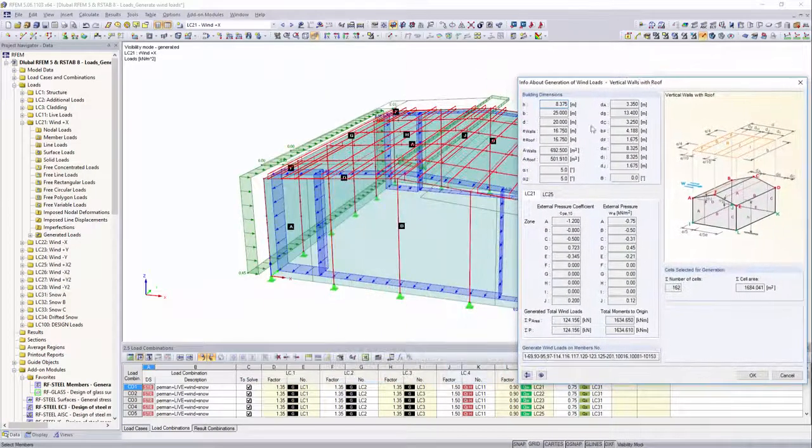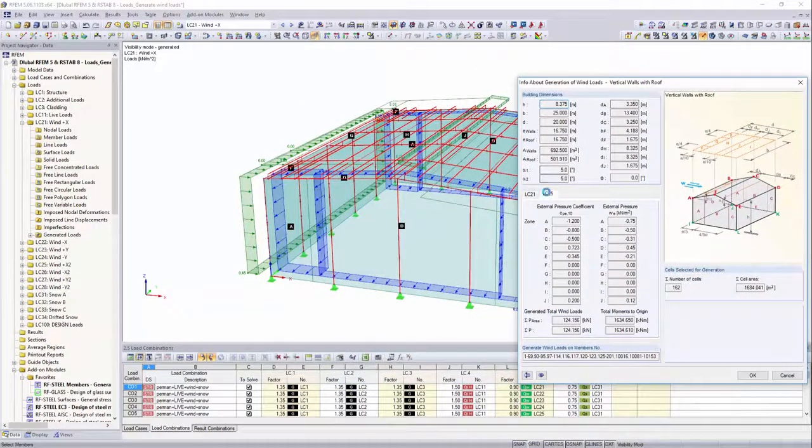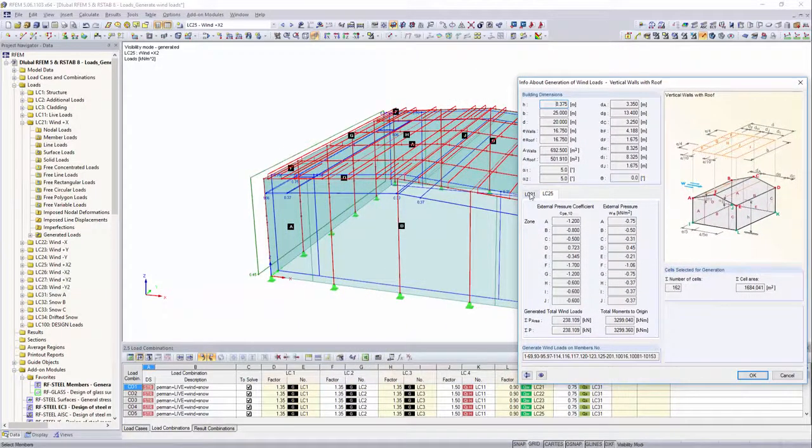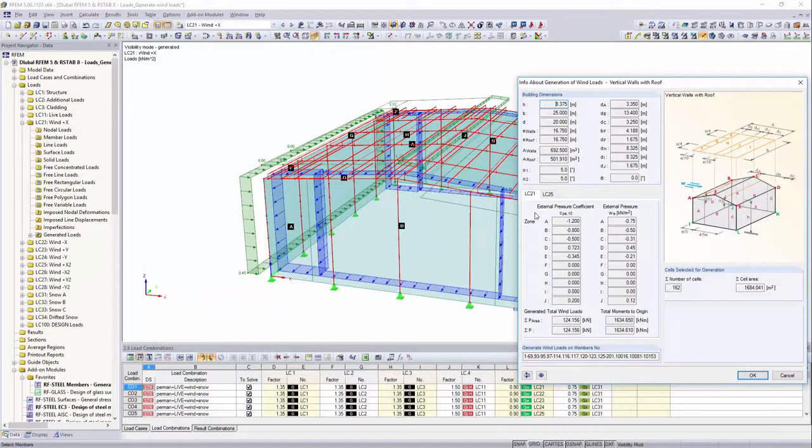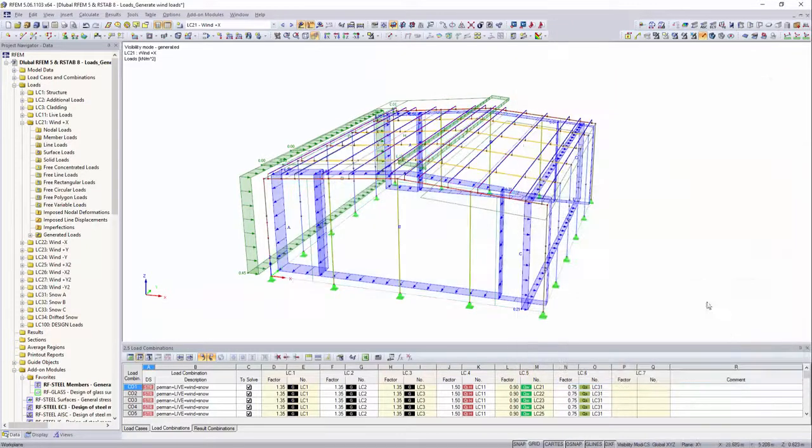The wind zone and the different external pressure coefficients are determined automatically. Have a great day.